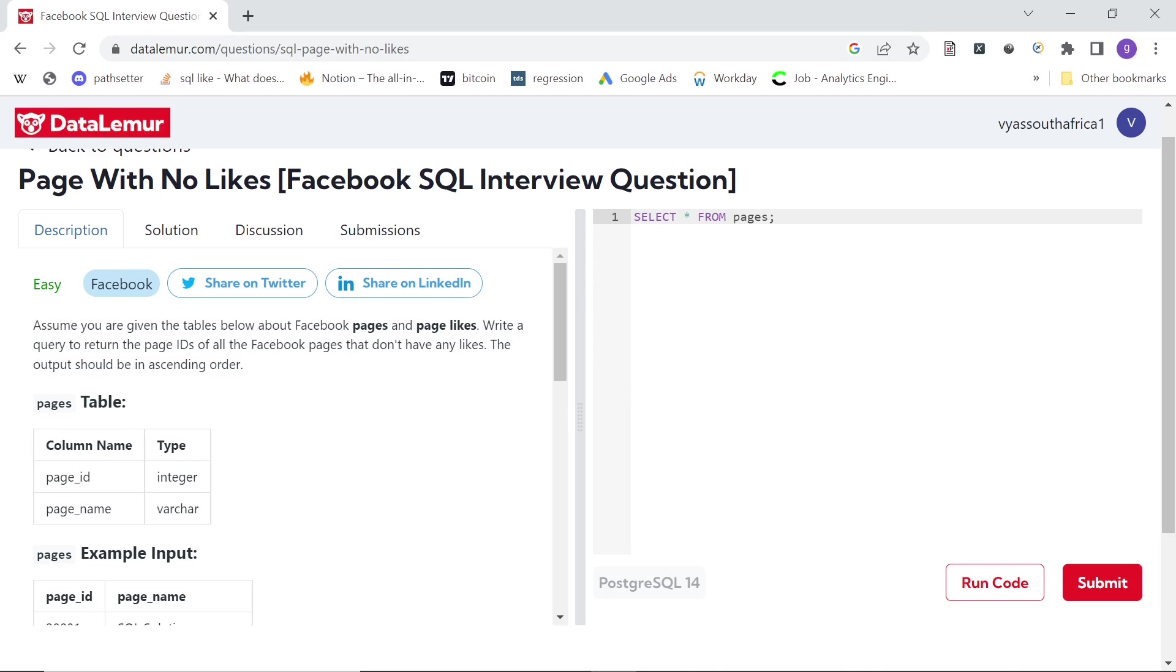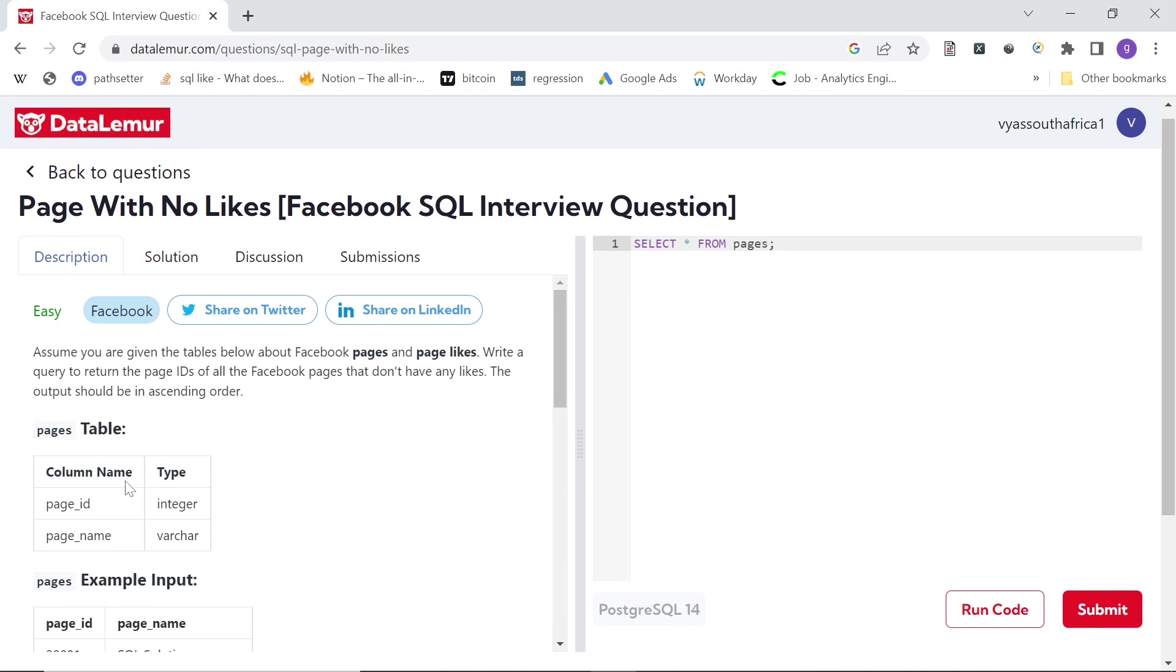Hey guys, hope you are doing good. Welcome back to the channel and welcome to another easy question from the DataLemur platform. I think this was asked in a Facebook SQL test.